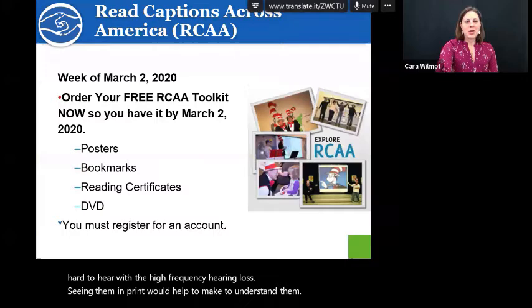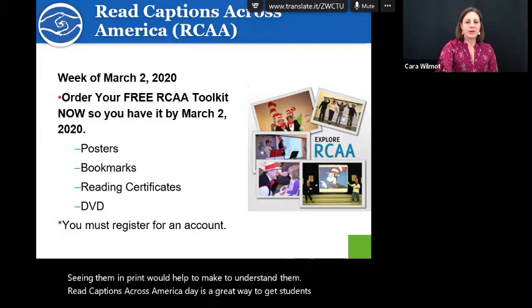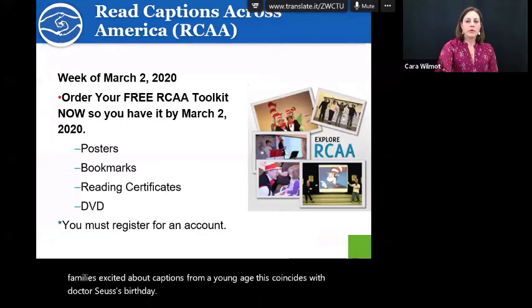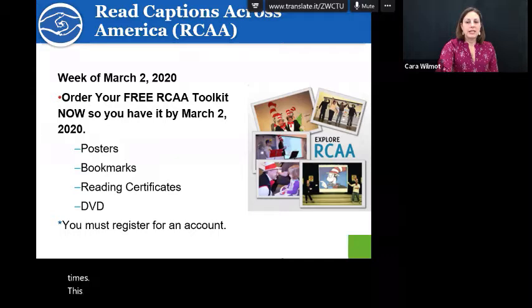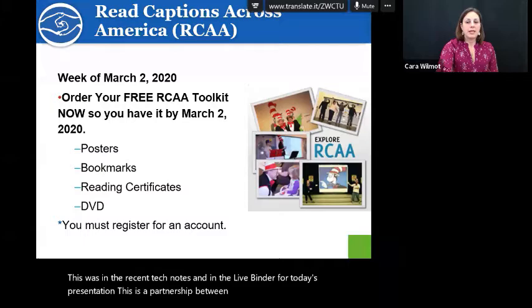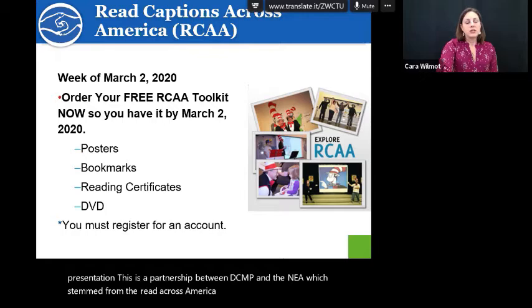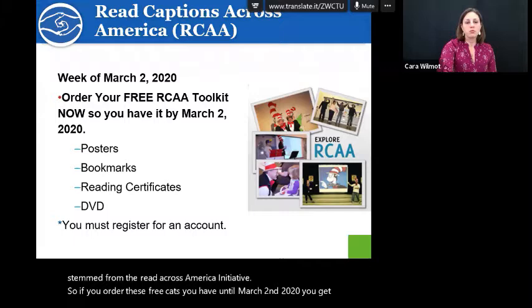Read Captions Across America Day is a great way to get students and families excited about captions from a young age. This coincides with Dr. Seuss's birthday — schools are already celebrating, so why not add the captions? This would be a great way for a district to promote and model using captions at all times. This is a partnership between DCMP and the NEA which stemmed from the Read Across America initiative. If you order these free kits before March 2nd, 2020, you get posters, bookmarks, reading certificates, and a DVD, but you do have to register for an account.